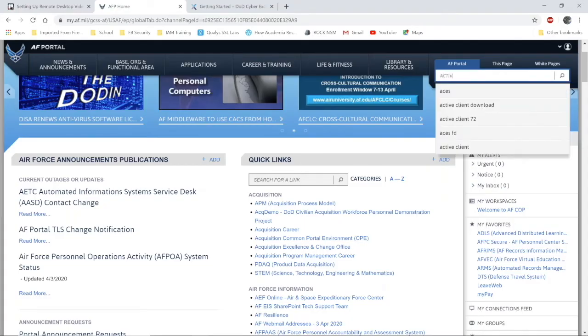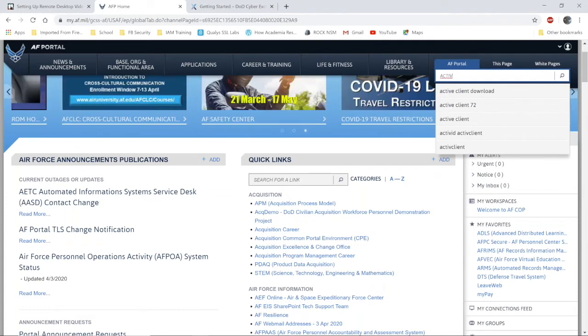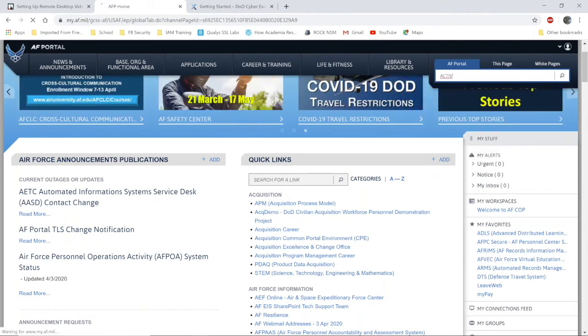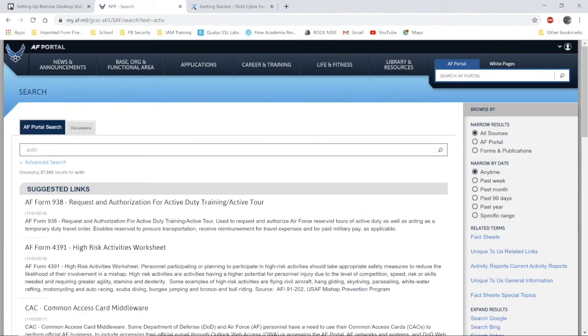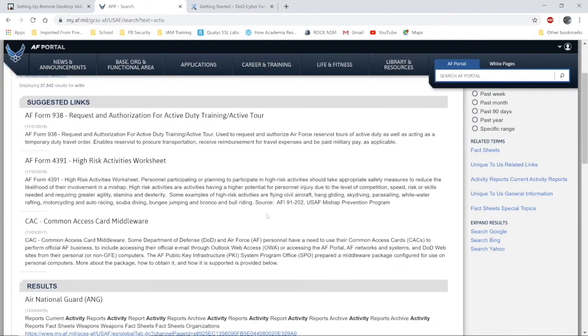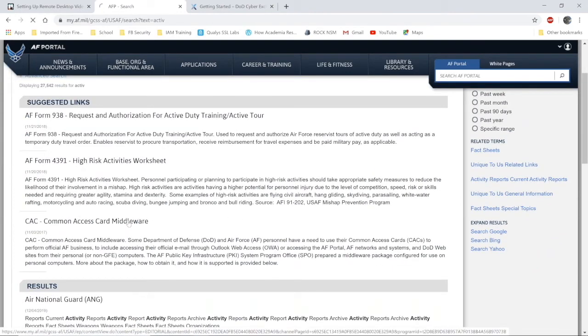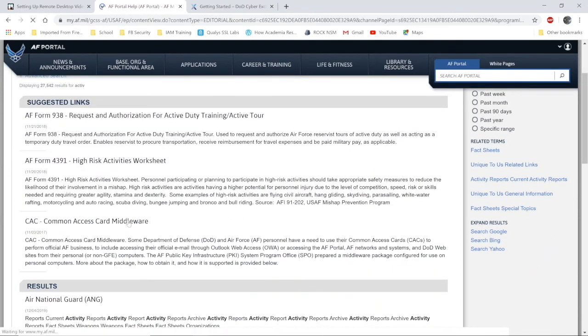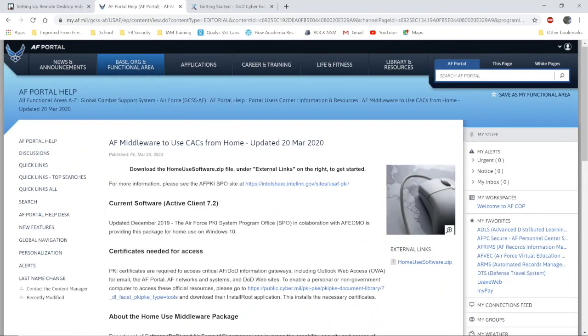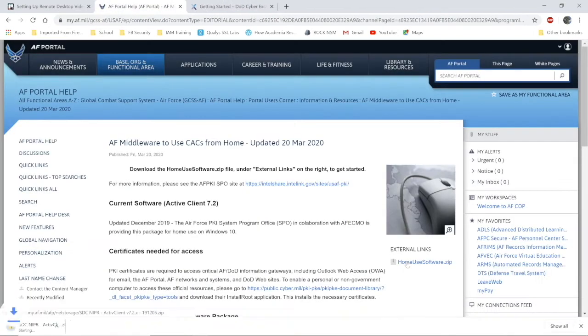Once you've navigated to the portal, go to the search bar. Search for active, A-C-T-I-V. Select common access card middleware. Your results may differ from mine. It may prompt you for your PIN again on this link. That application is going to download.